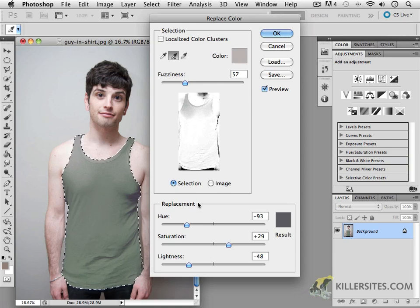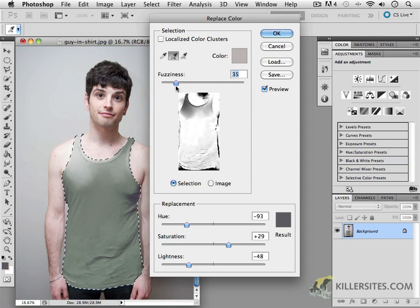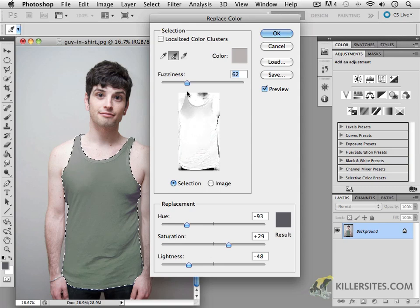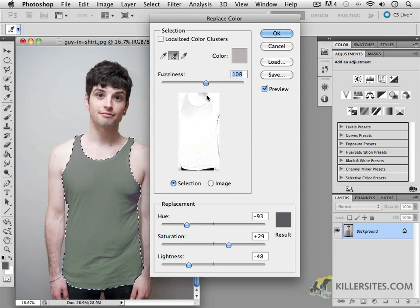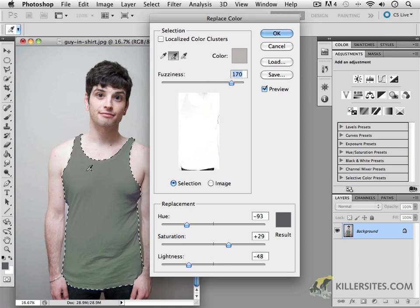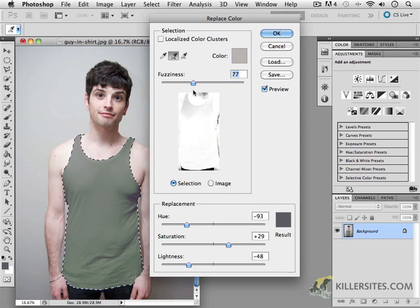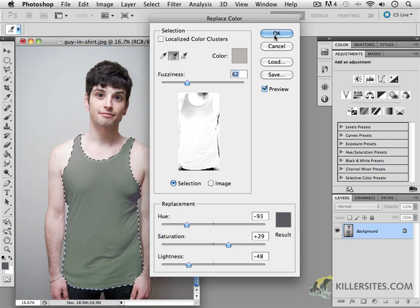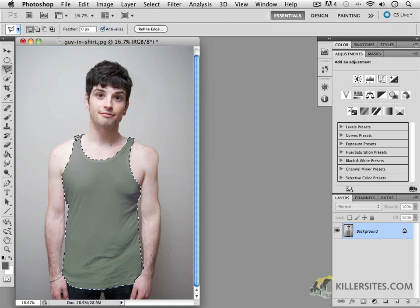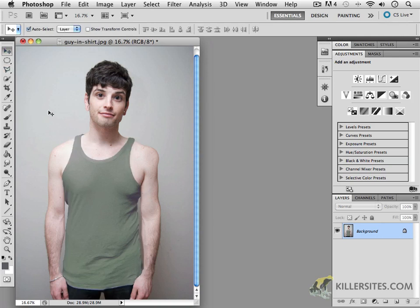You can also play with the Fuzziness slider, which determines how much of the object is affected. But if you go too high, you may lose some content and quality around where the ribbing of the undershirt happens to be. So I'm going to scale that back a little bit. The fuzziness level I have here is great, and I'm pretty content with what I see. Click OK, then press Command or Control D to deselect — and lo and behold, you have a new colored t-shirt. It's great.